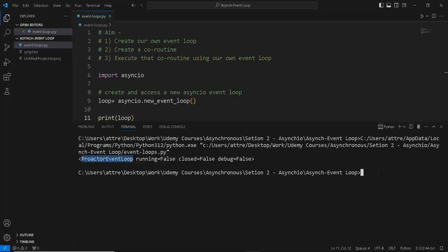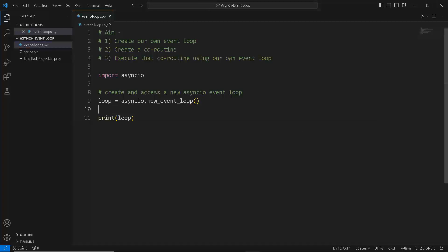But don't worry too much about it. It's just like an object name that our own event loop has. So now that we have access to our own event loop, how do you run a coroutine or task in the event loop?